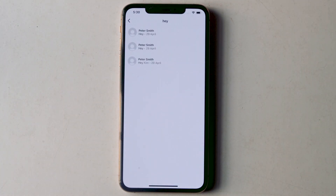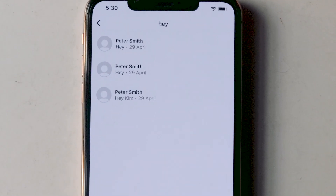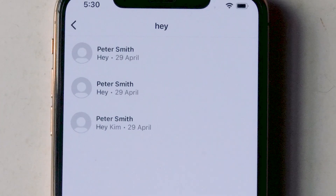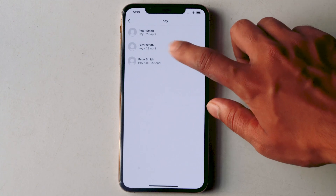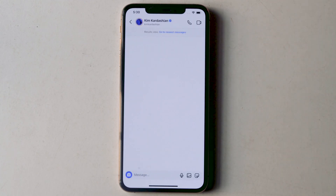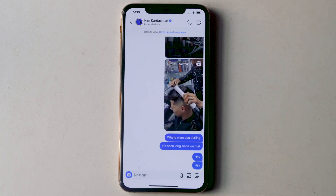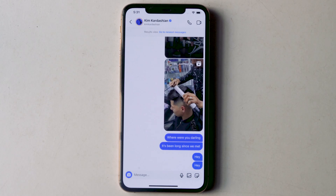When you search for a message on Instagram DM, the message date is also shown. Tapping the search result takes you to its original place in the chat. Thanks to this feature, you can now quickly search across Instagram chats, including old chats and group chats.